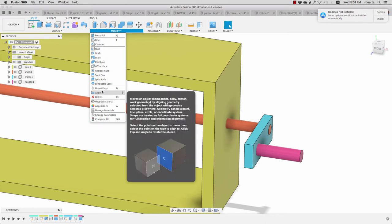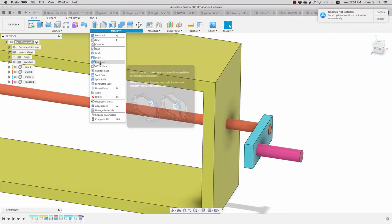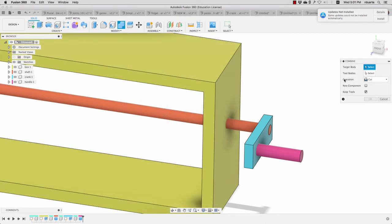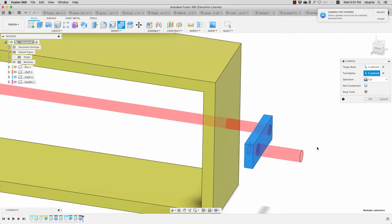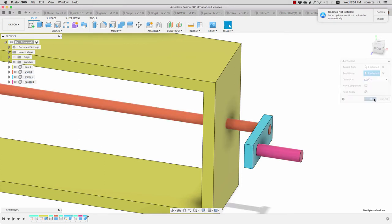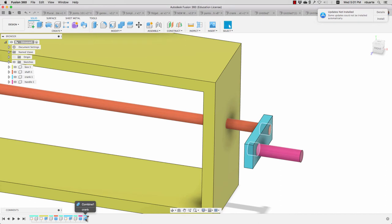So the first thing I'm gonna do is modify, combine, and say I'd like to cut this using this as a tool body and this as a tool body. I want to keep tools so that those things don't disappear afterward.